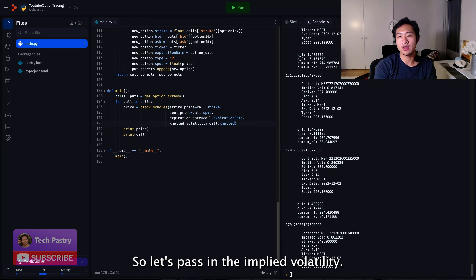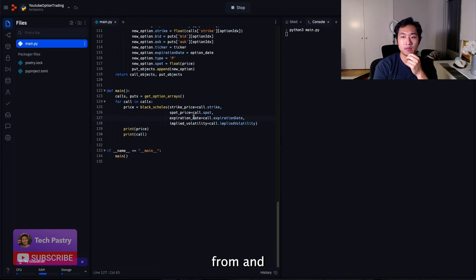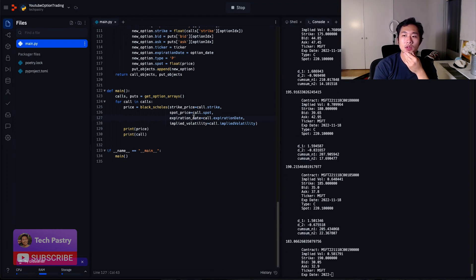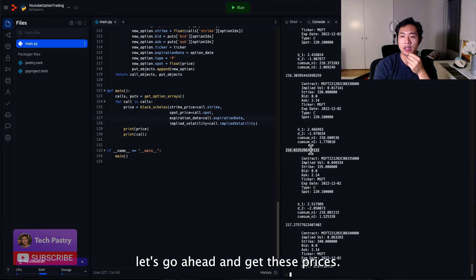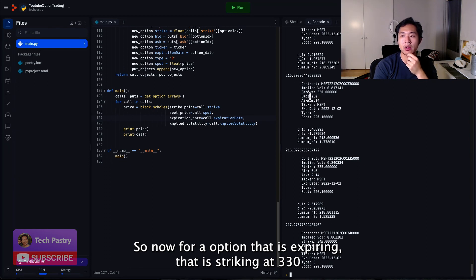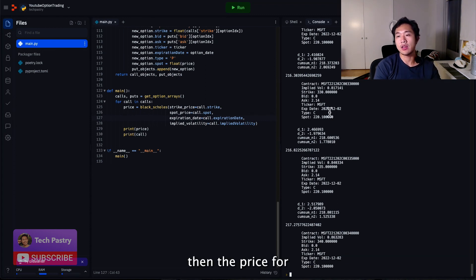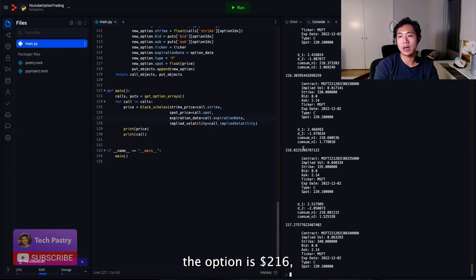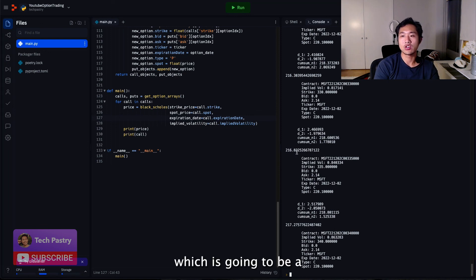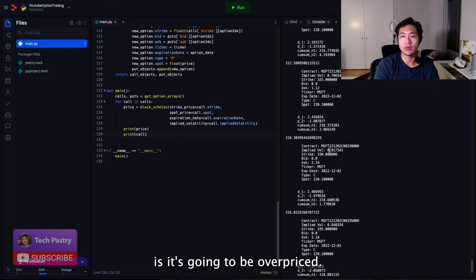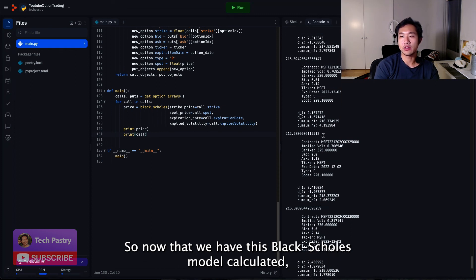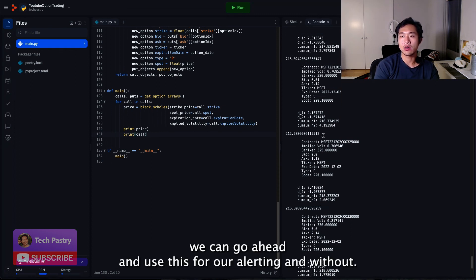So let's pass in the implied volatility. This is the one that YFinance is calculating their option price from. And let's go ahead and get these prices. So now for an option that is expiring, that is striking at $330 and the current spot price is $220 with an implied volatility of 81%, then the price for the option is $216, which is going to be overpriced. So now that we have this Black-Scholes model calculated, we can go ahead and use this for our alerting.